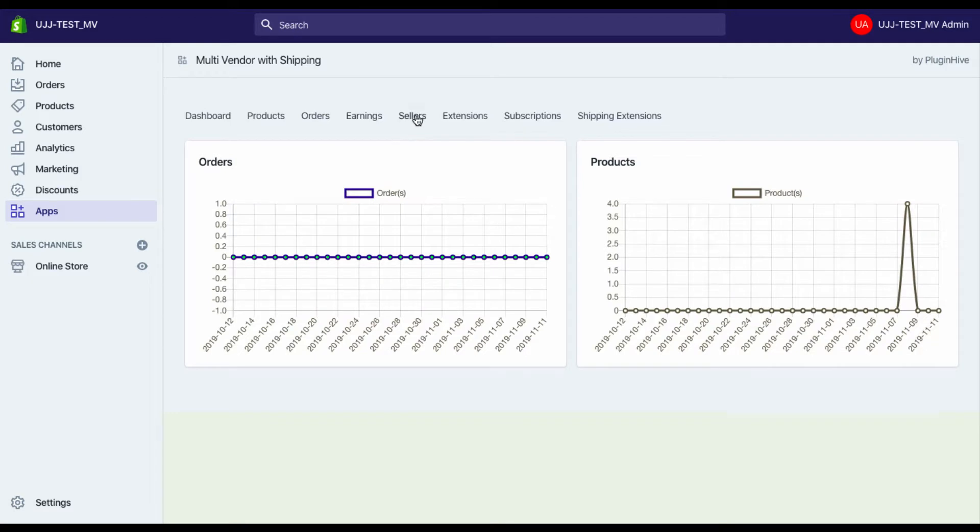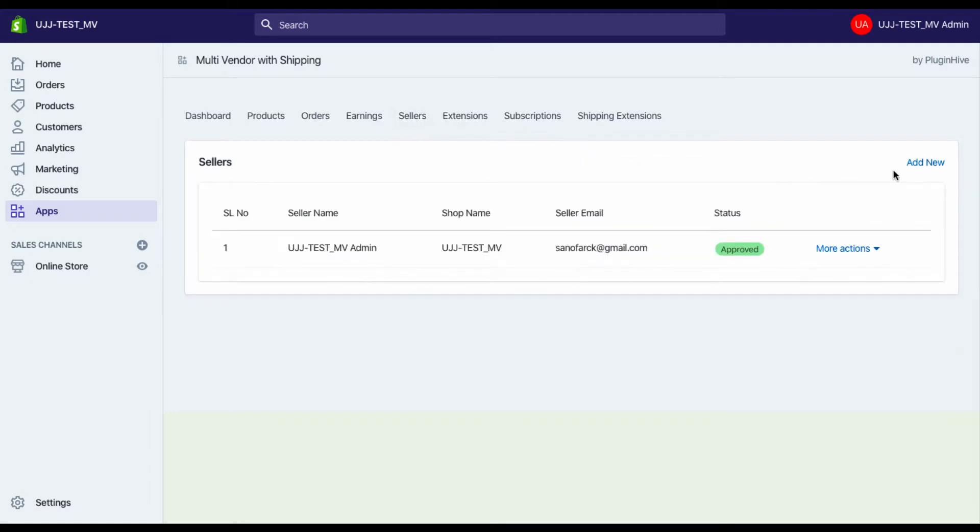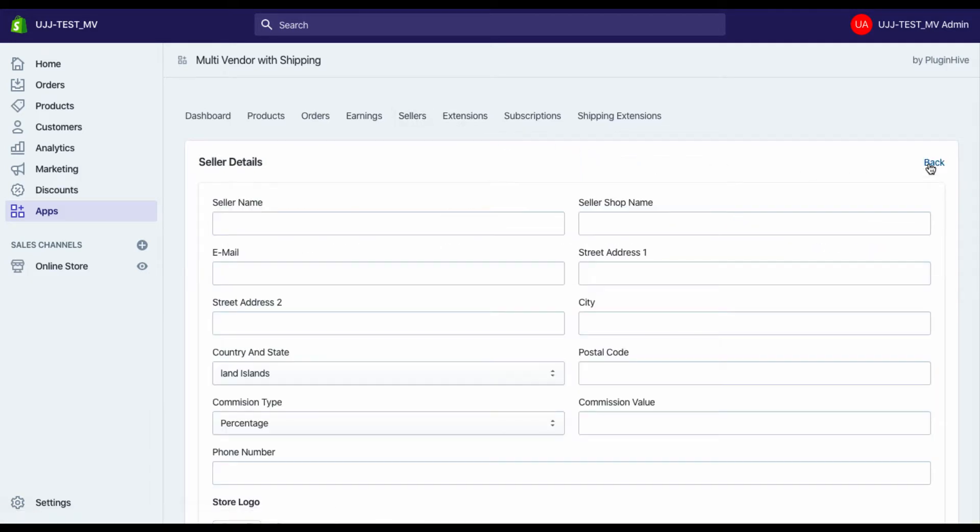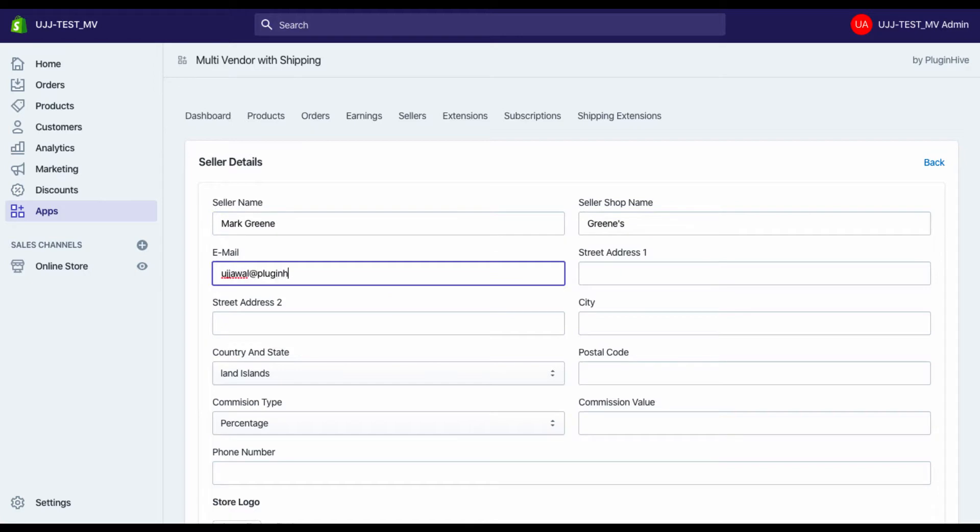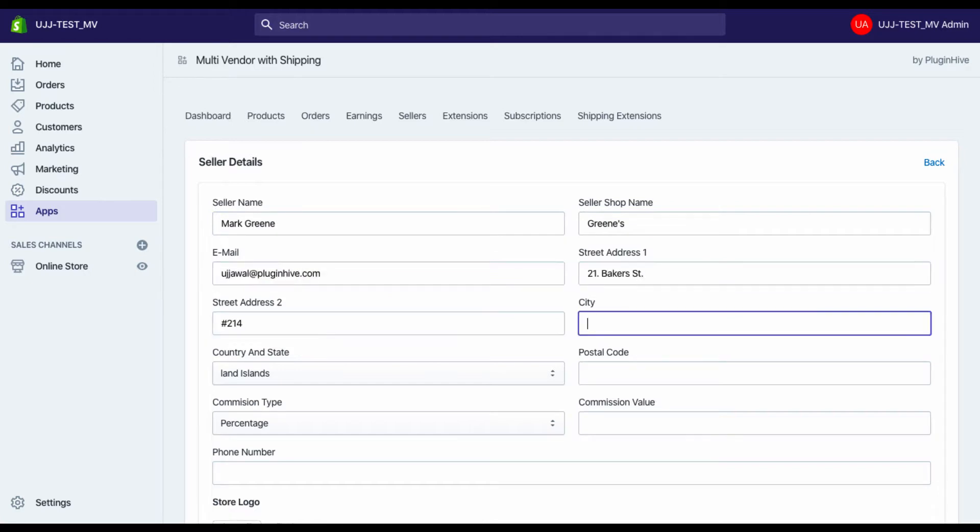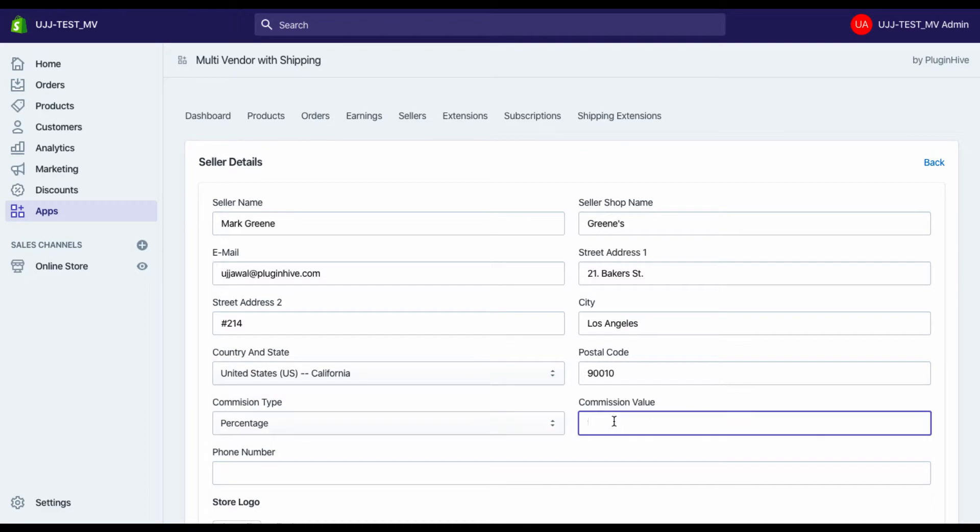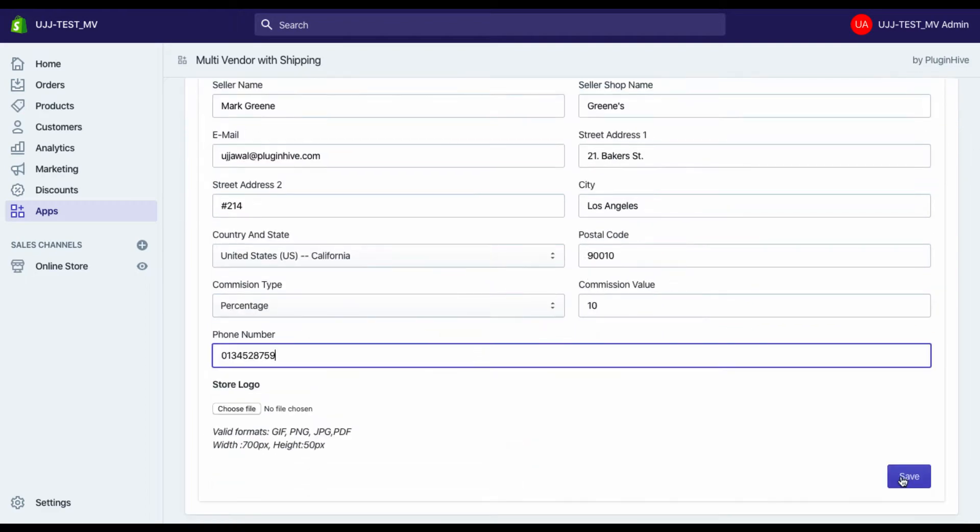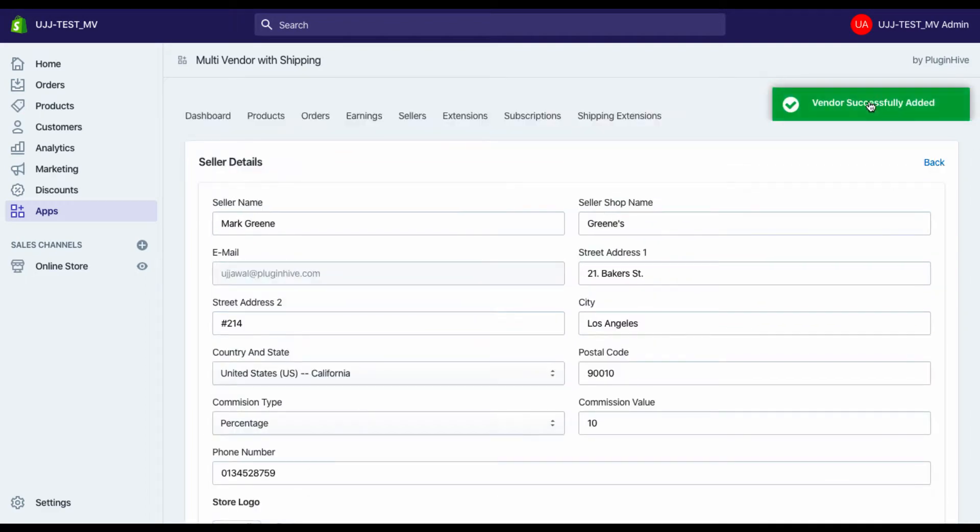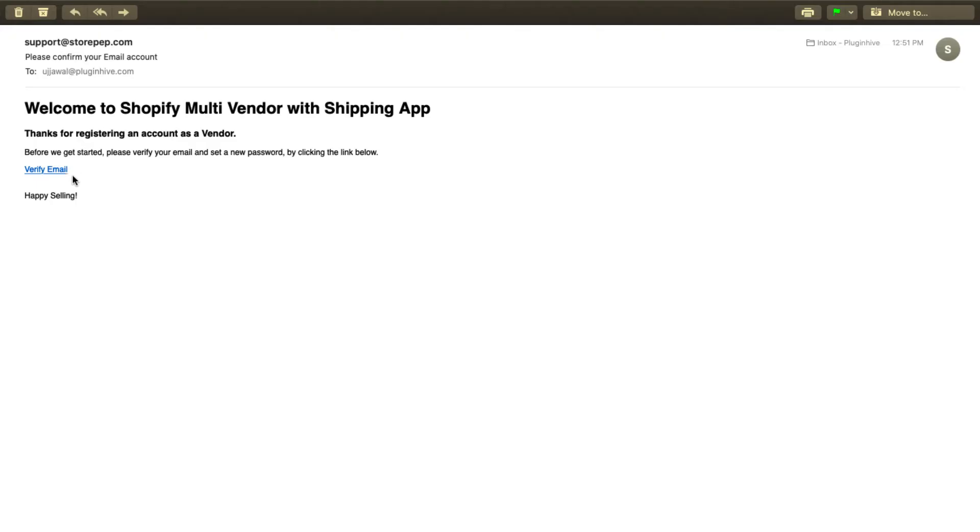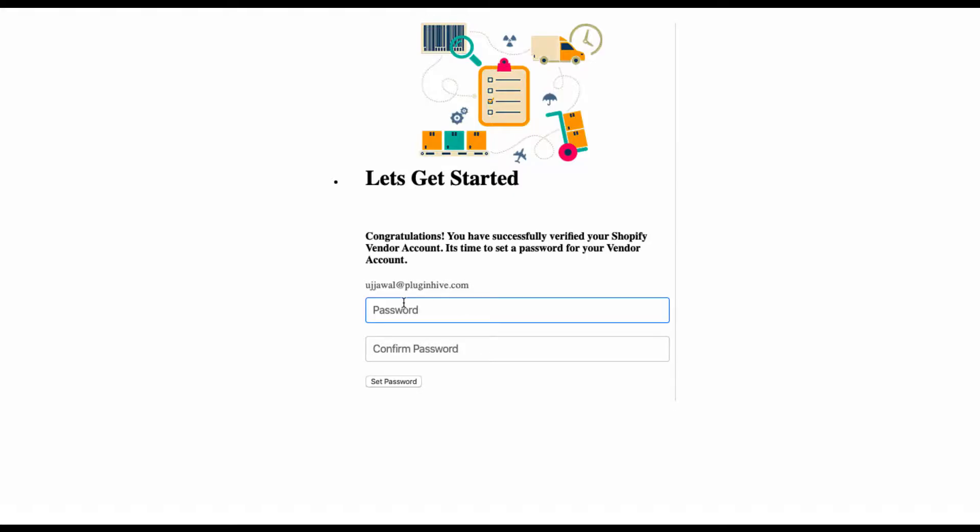Once you've installed the app, the first step is adding vendors to your Shopify store. You need to enter vendors' personal details, shipping address, a dedicated commission rate, and your vendor is ready.